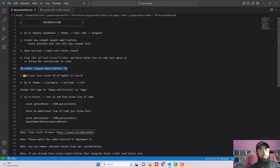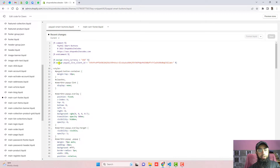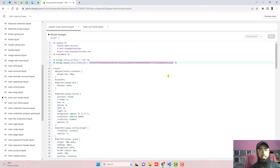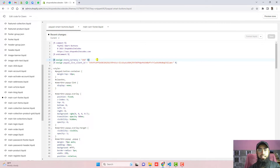The next step is to add your live PayPal client ID at line number 8 in paypal-smart-buttons.liquid. I am currently using a sandbox client ID for testing, but you need to use your actual live client ID to accept real payments. I have included a one-minute video link in the description explaining how to find your live PayPal client ID. Make sure the client ID is enclosed in double quotes. You can also change the currency — I have set USD, but you can use EUR or any other currency code.